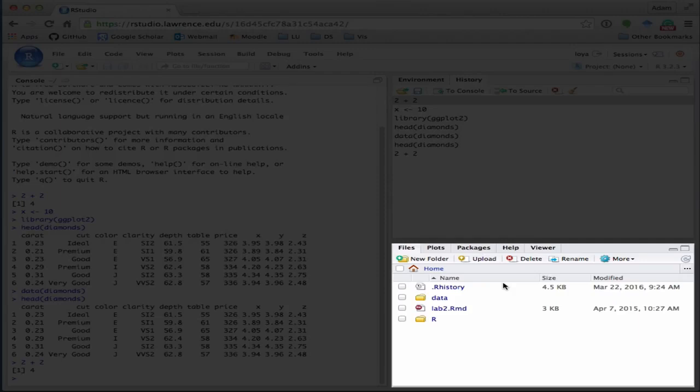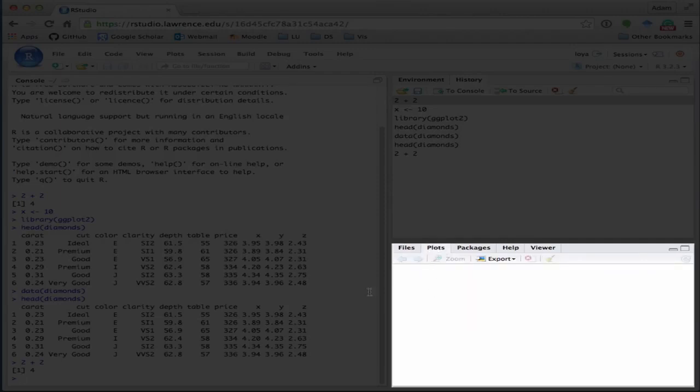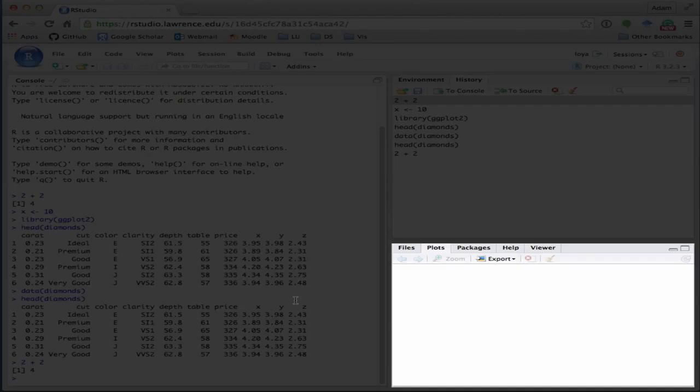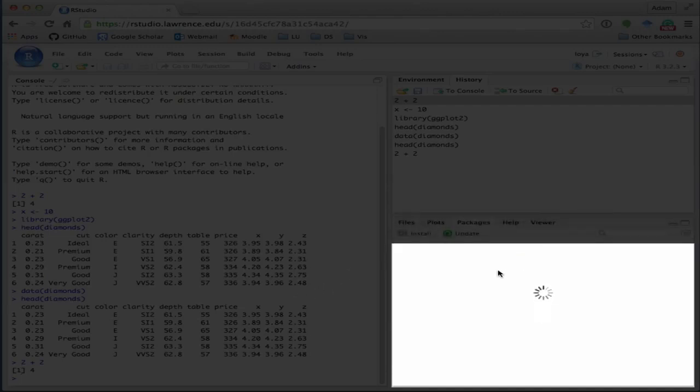It'll show you any plots that you've generated under the plots tab. Now we haven't generated any yet, so that makes sense that that would be blank. It also shows you what R packages you have loaded over here in the packages tab.